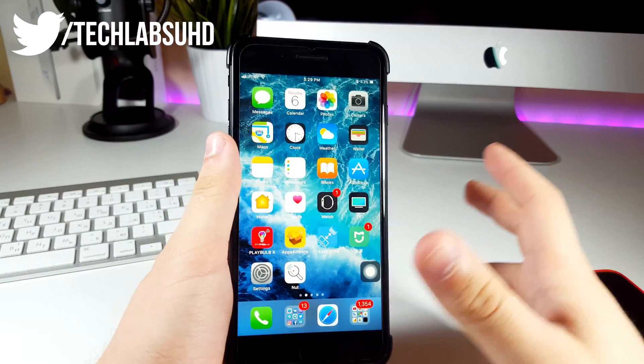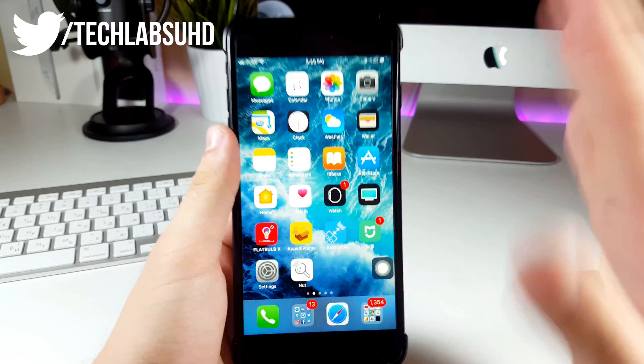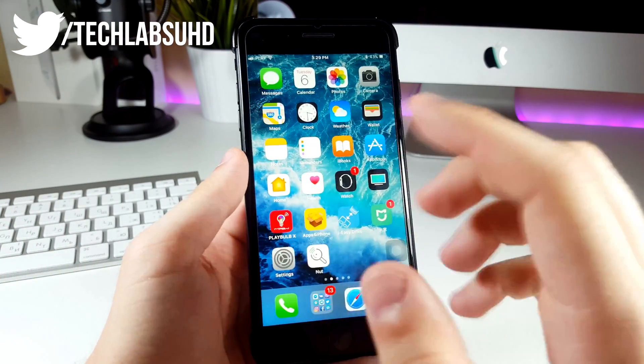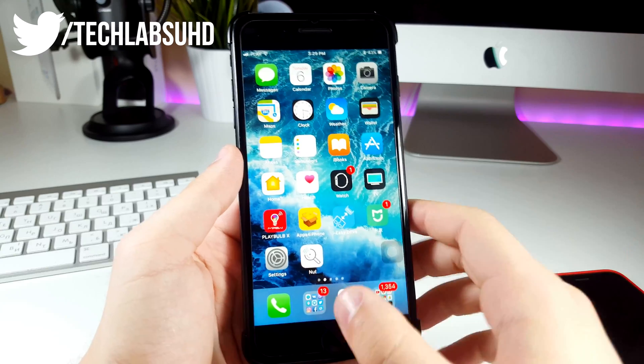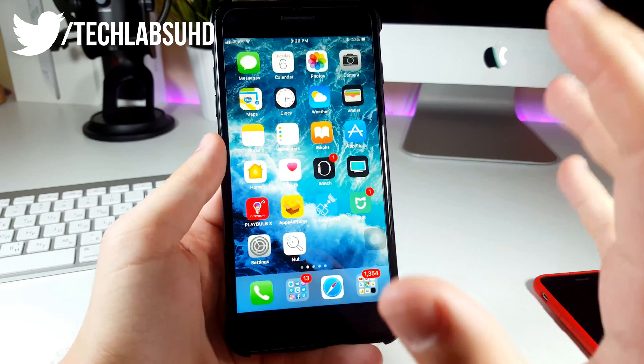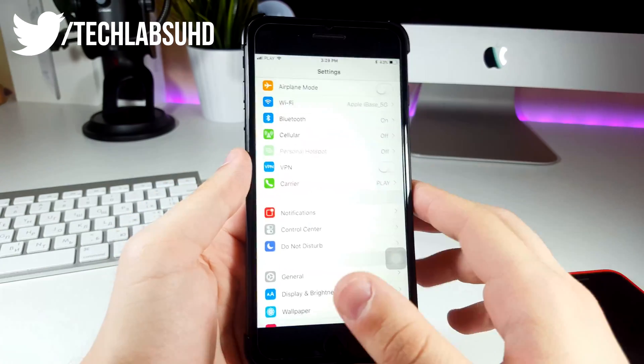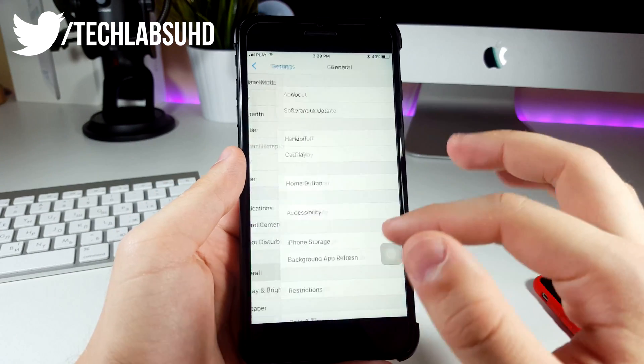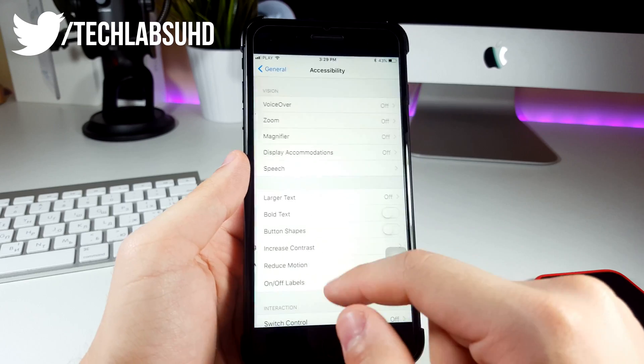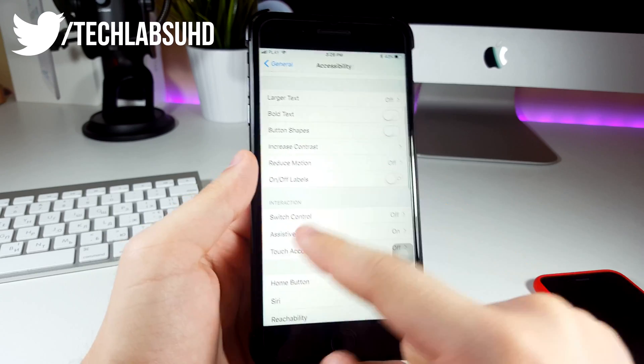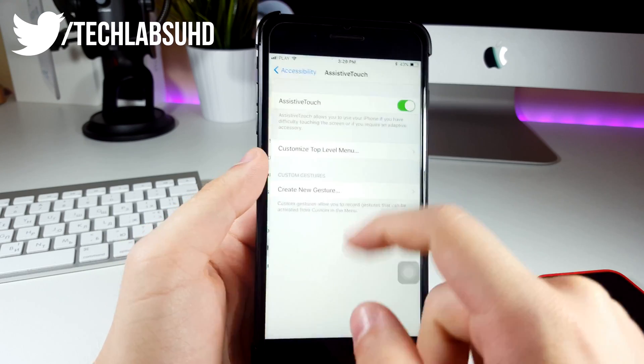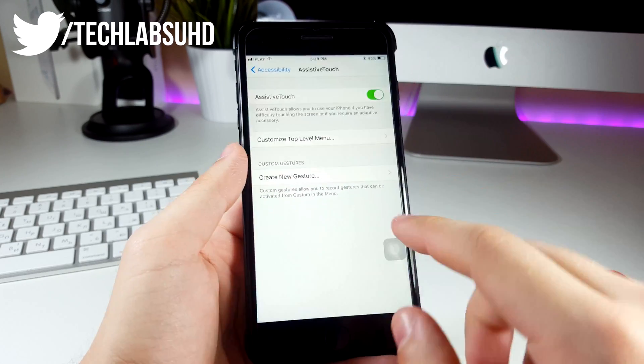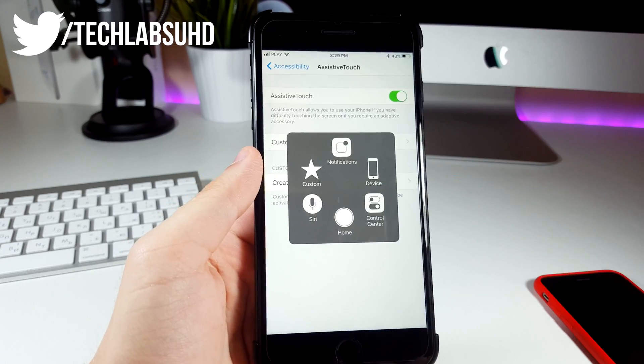Now if you didn't know, you could actually restart your iPhone not using the power button or settings but using assistive touch. First of all you need to enable the assistive touch in general, accessibility, then in here should be the assistive touch, toggle this to on and this guy should pop up.